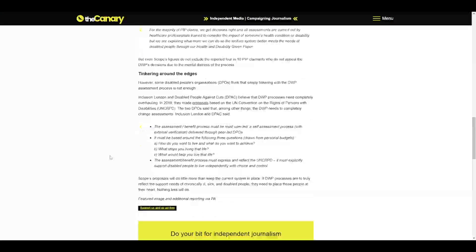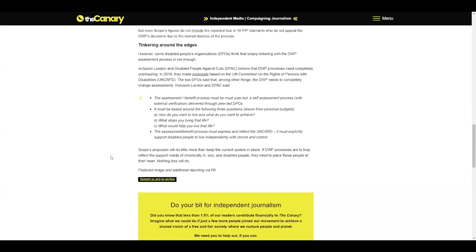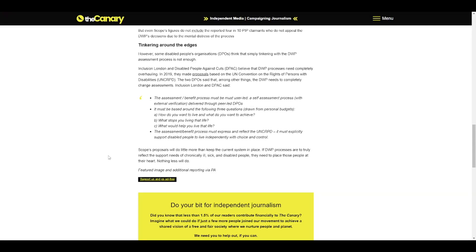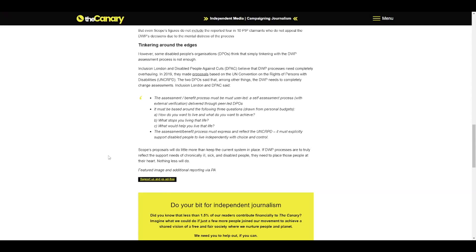Inclusion London and DPAC said the assessment benefit process must be user-led, a self-assessment process with external verification, delivered through peer-led DPOs. It must be based around three questions drawn from personal budgets: How do you want to live and what do you want to achieve? What stops you living that life? What would help you live that life? The assessment process must express and reflect the UNCRPD and explicitly support disabled people to live independently with choice and control. Scope's proposals will do little more than keep the current system in place. If DWP processes are to truly reflect the support needs of chronically ill, sick and disabled people, they need to place those people at their heart.